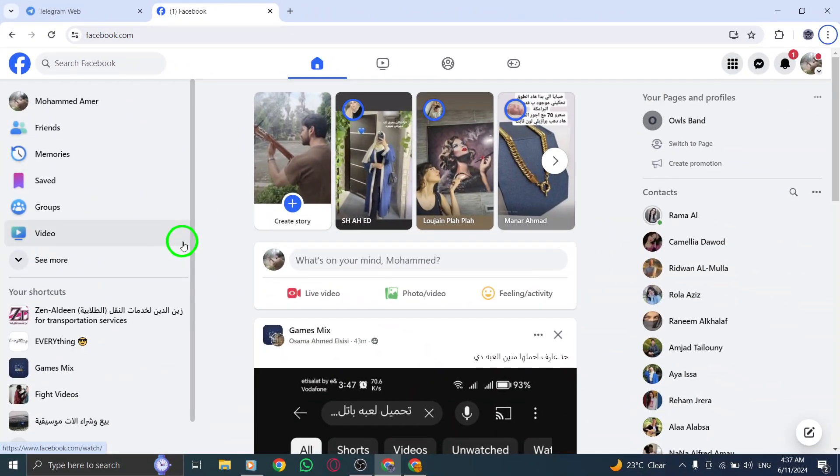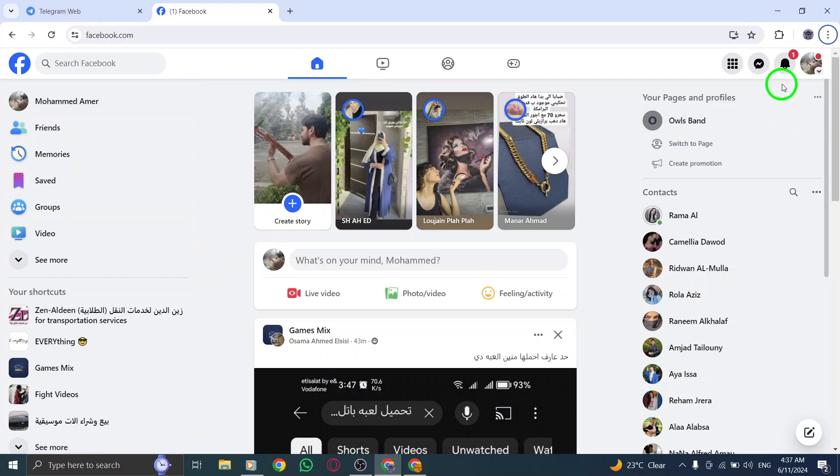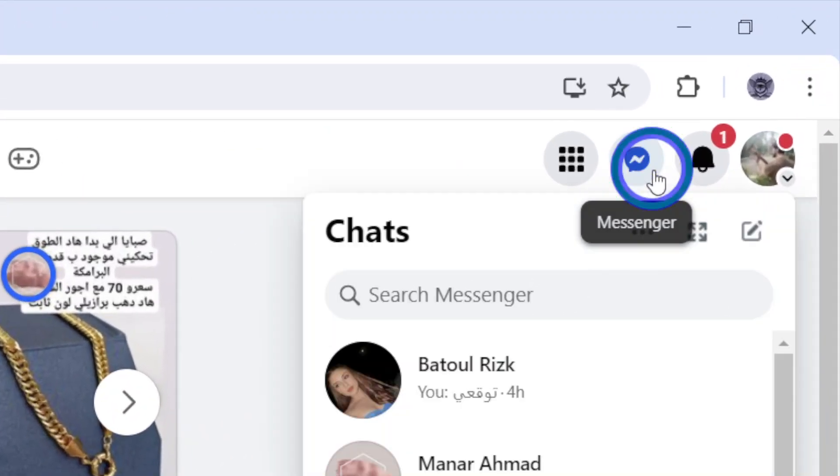Step 2: Click on Messenger located at the top right corner of the Facebook page to access the Messenger platform.